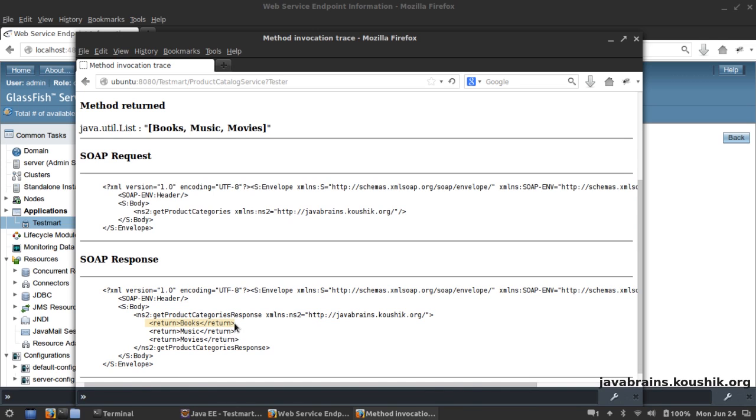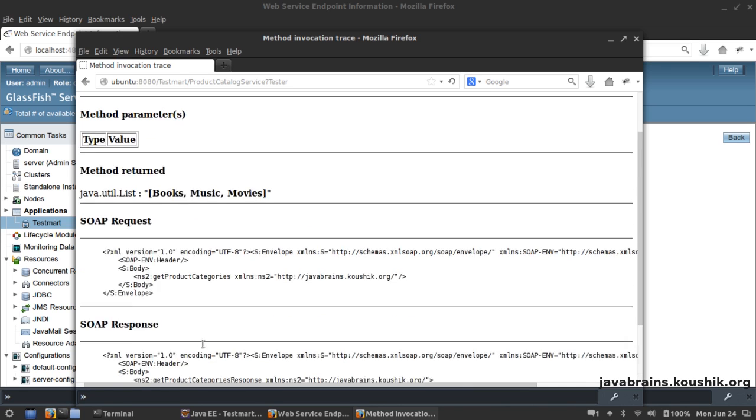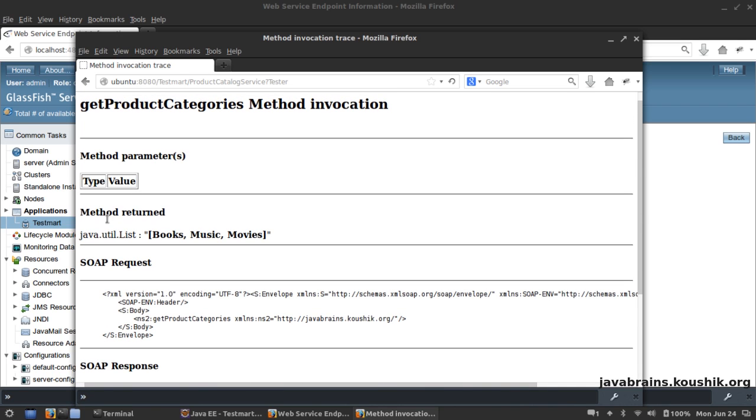You see here there is a return tag - it returns Books, returns Music, and returns Movies. These are the three strings that we've hard-coded and this is the actual SOAP response from our web service. You see here also the method returned a list java.util.List and it has three elements in it: Books, Music, and Movies.